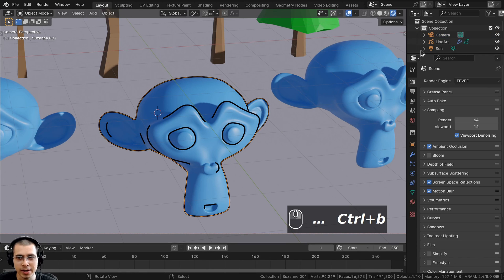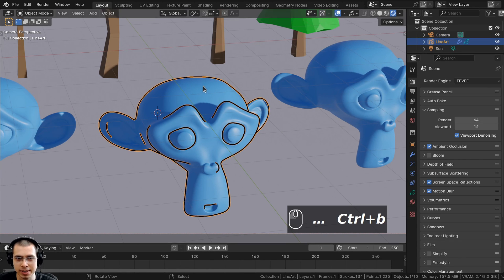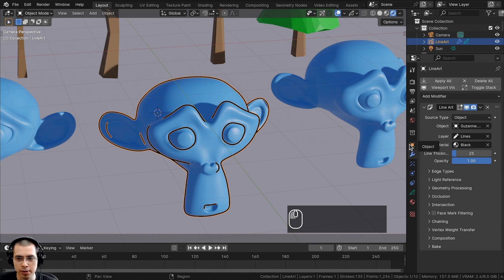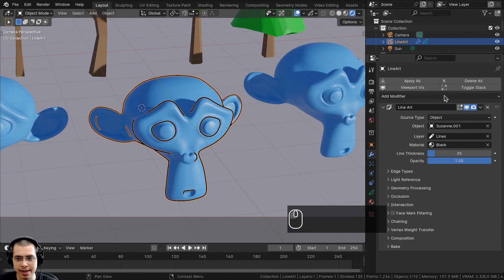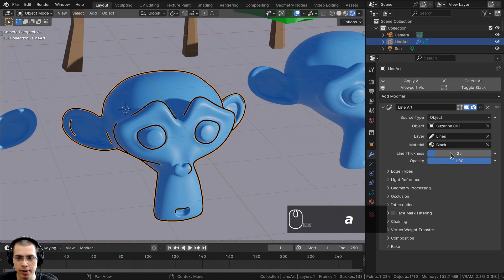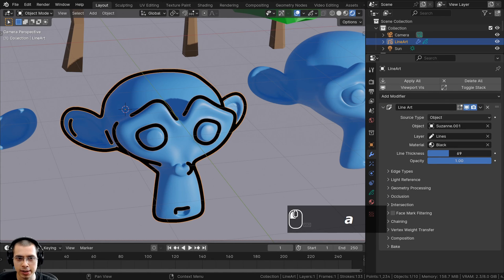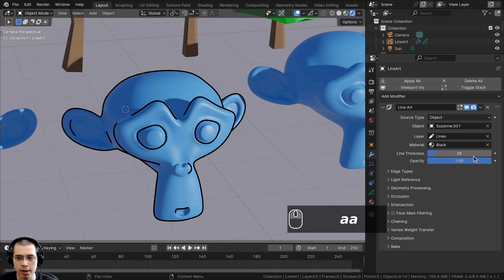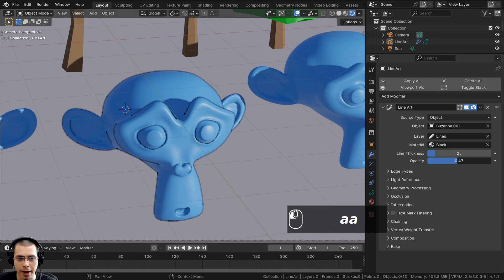How this works is it adds a line art object in the outliner. If you go to the modifiers of this line art, you can see it's set up the line art modifier and the object is the Suzanne monkey head. If you want to change any settings, select the line art, go to the modifiers, and you can change the line thickness to make it thicker.